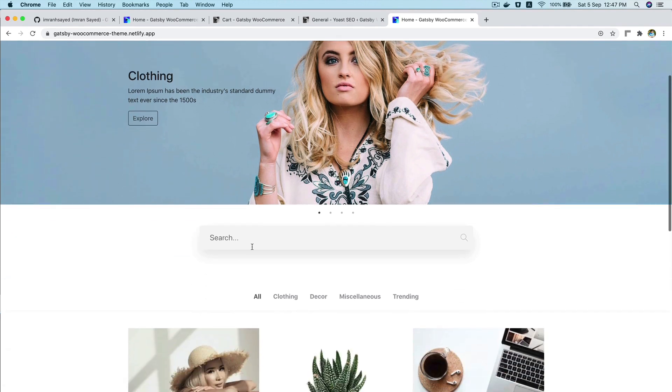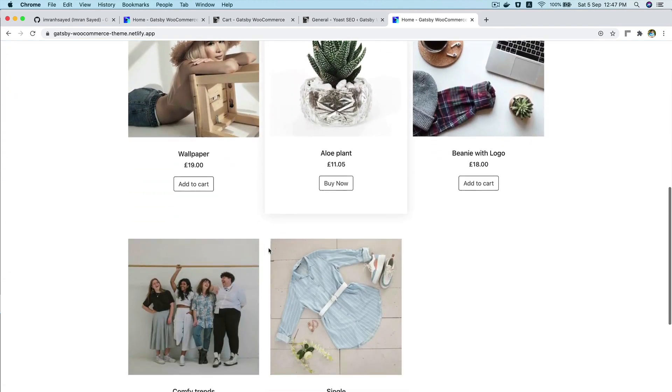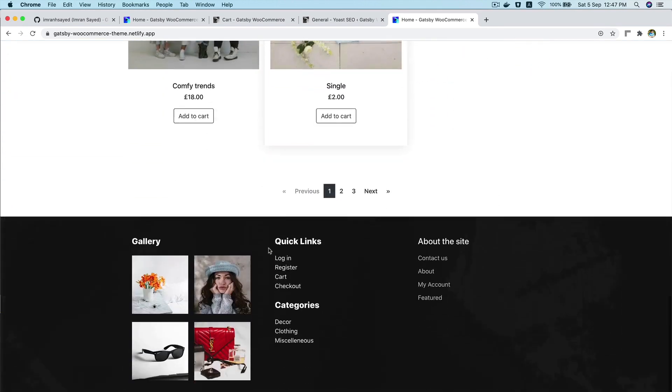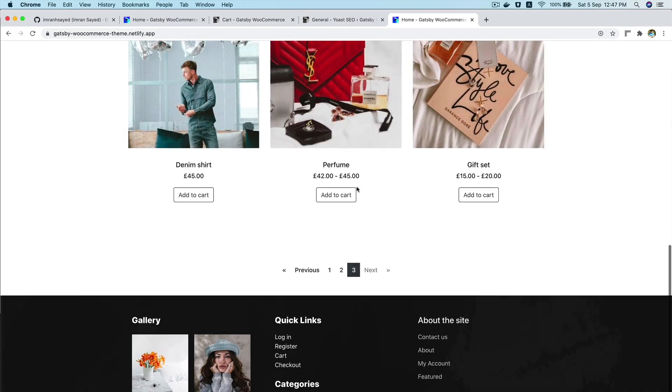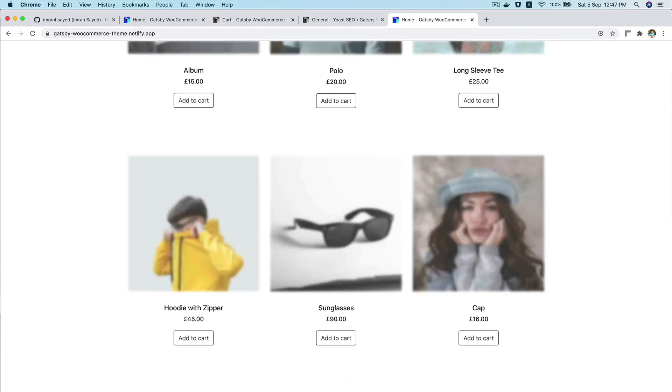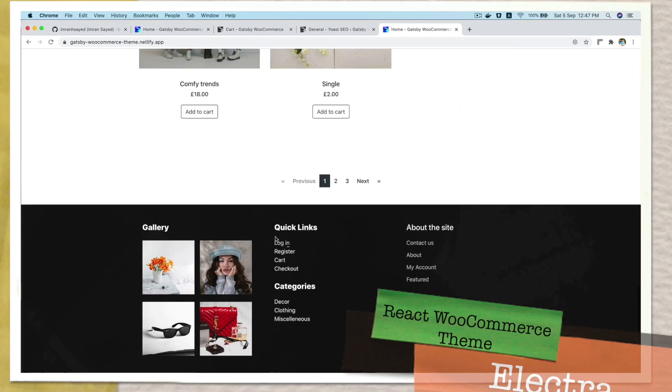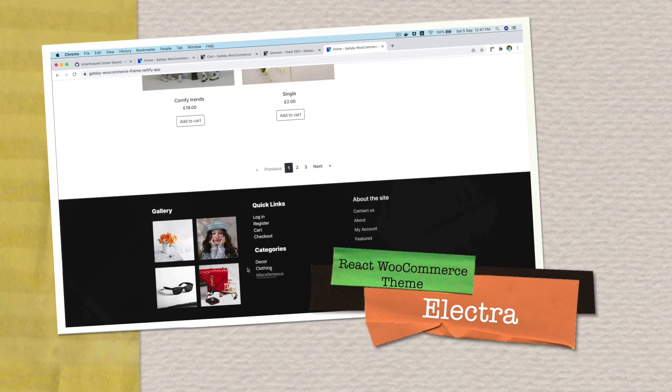Hello and welcome everyone. In this video, I'm going to give you a demo of a WooCommerce theme built in React using Gatsby framework and this theme is called Electra.